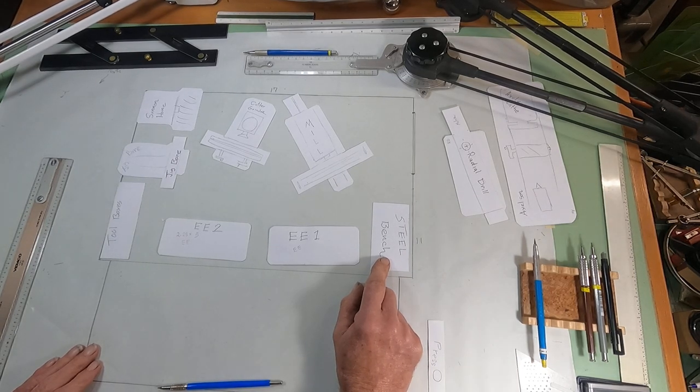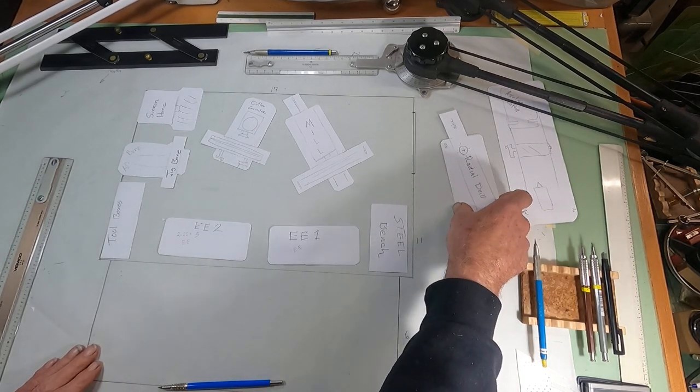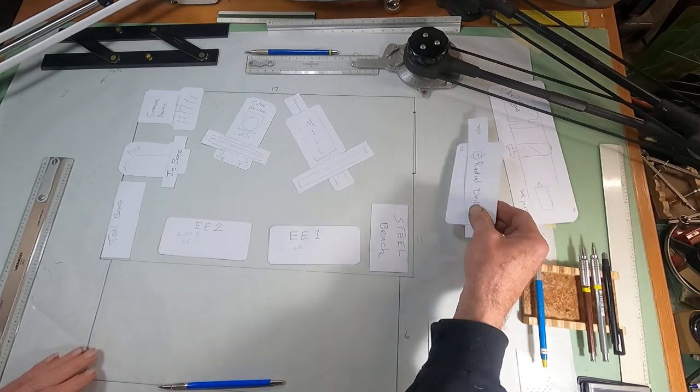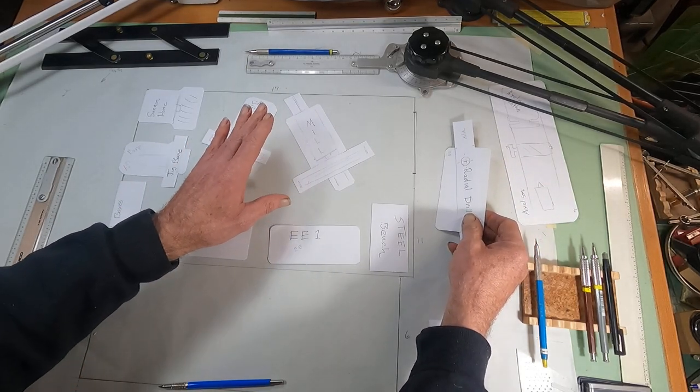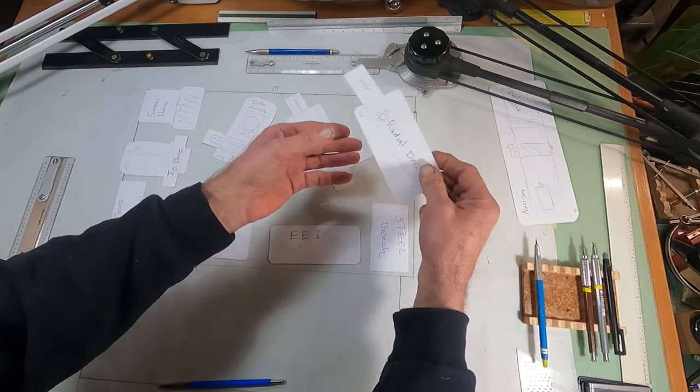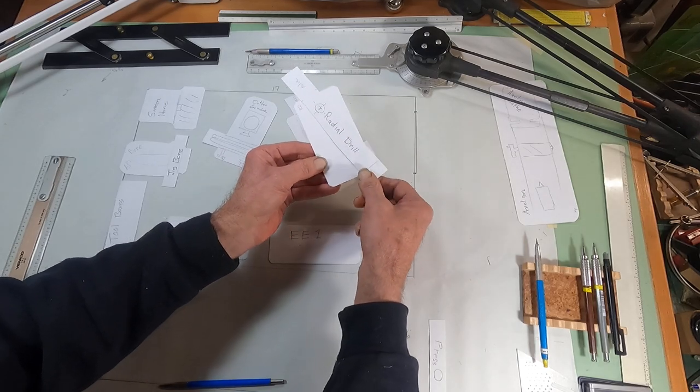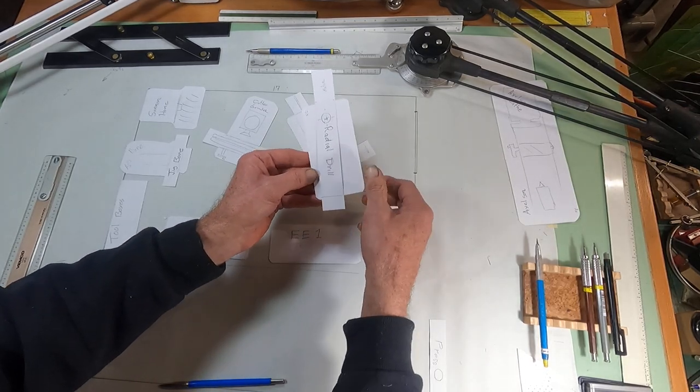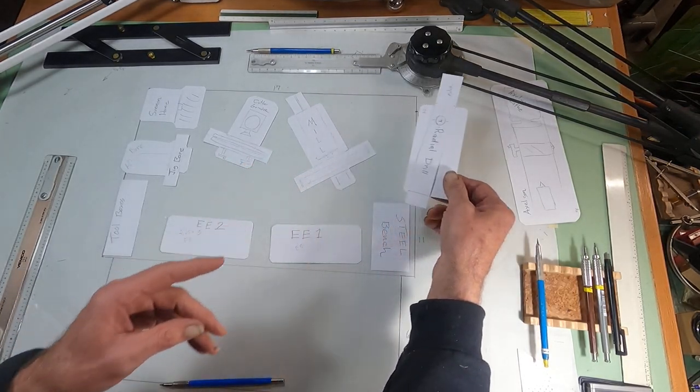Now what I got to do is move in. Oh, by the way, these are my paper doll machine tools. And here's the radial drill. Look at this. Isn't that cool?